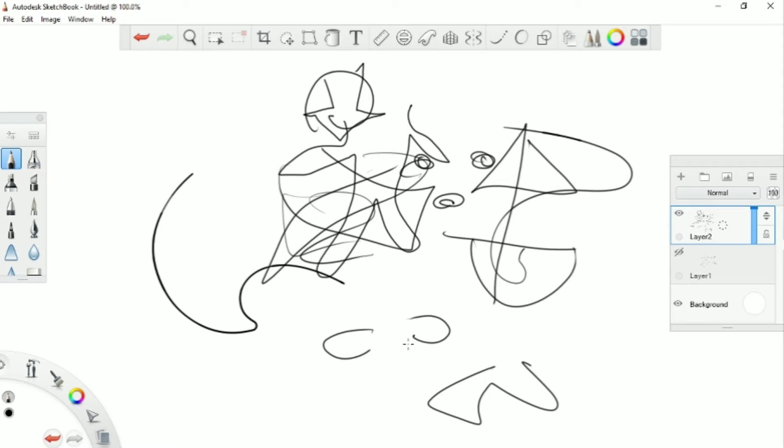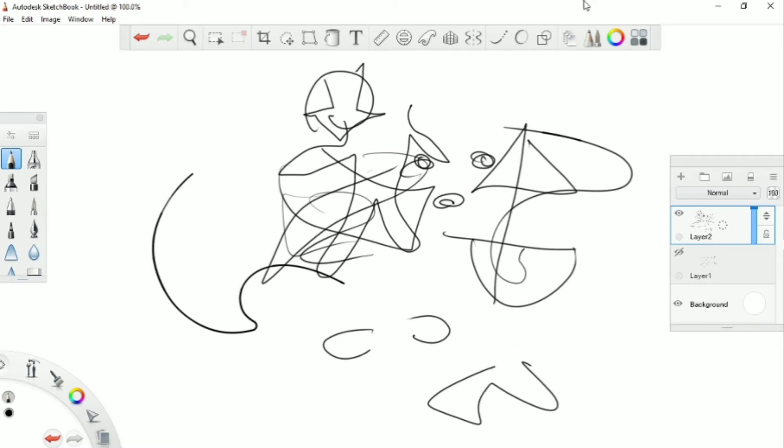So this was supposed to be a drawing of Aang from Avatar The Last Airbender. There's this little four-eyed thing. There's this little wind glider. I think I tried to draw Momo when I accidentally hopped over into a new tab.